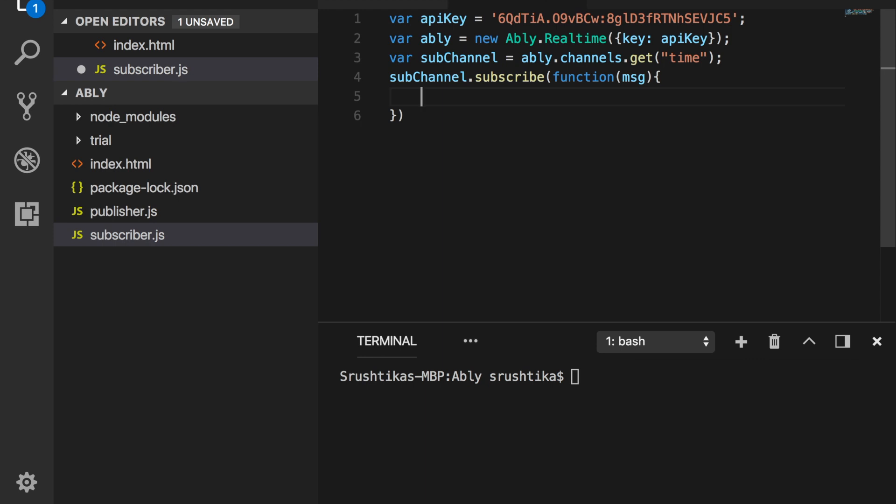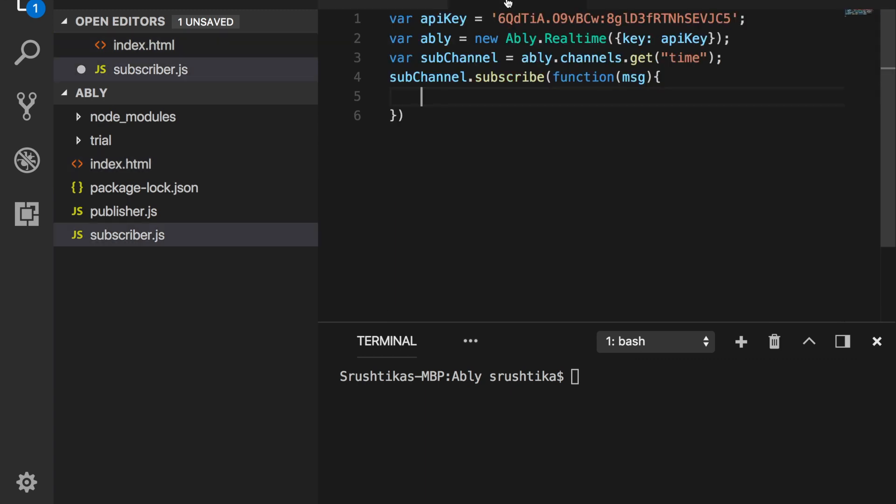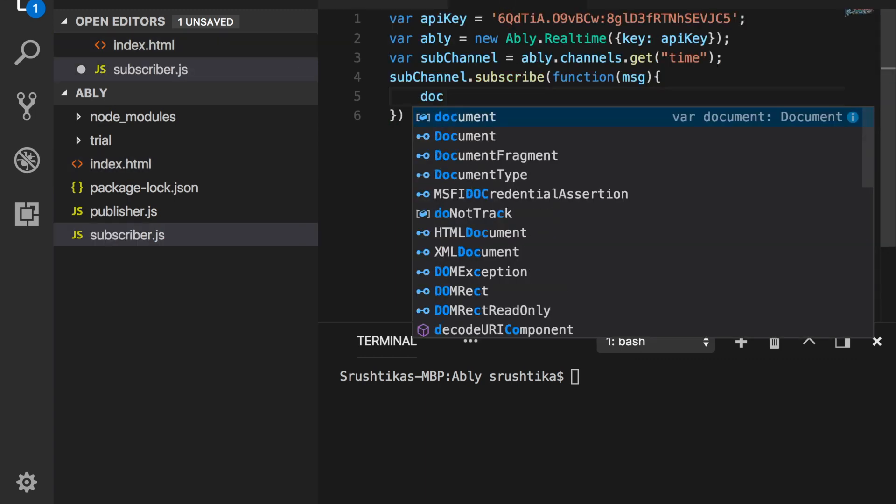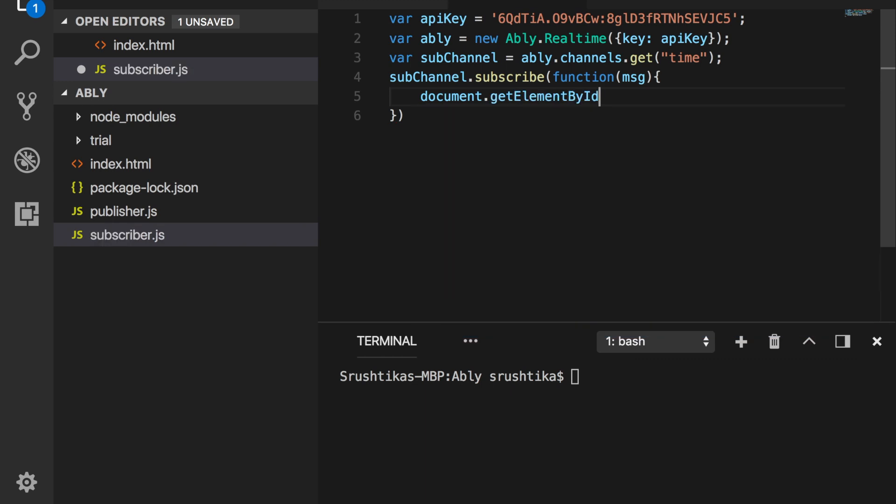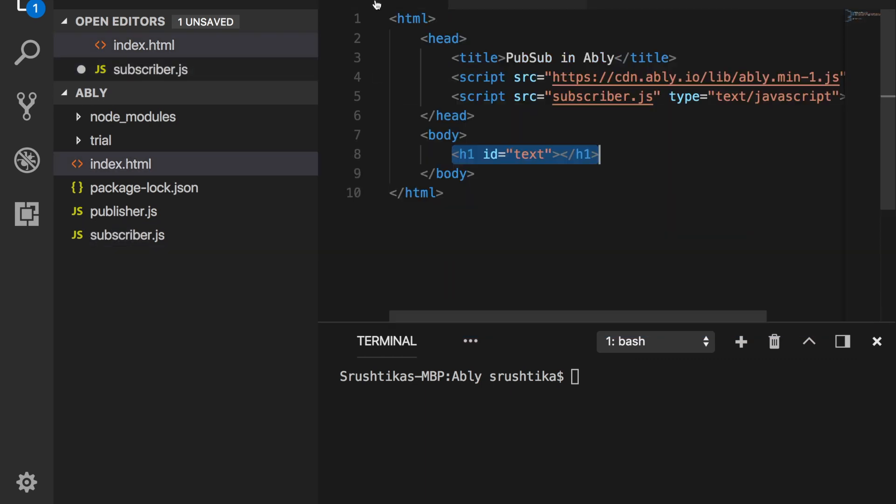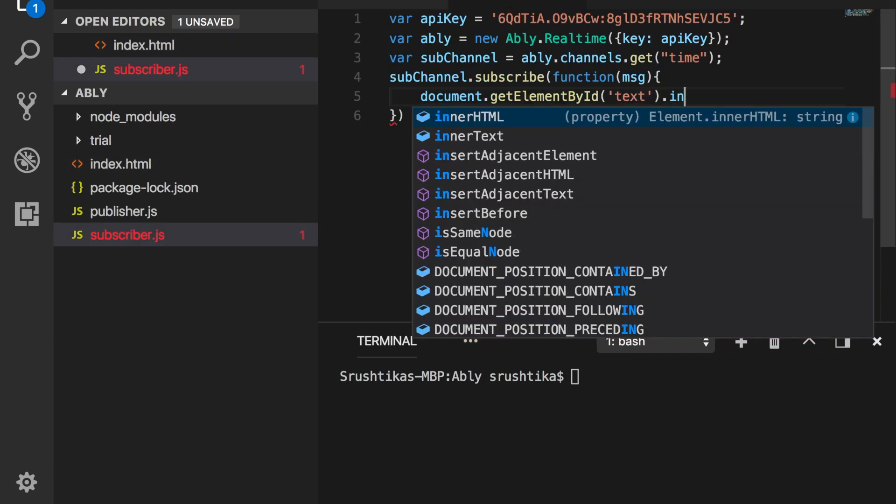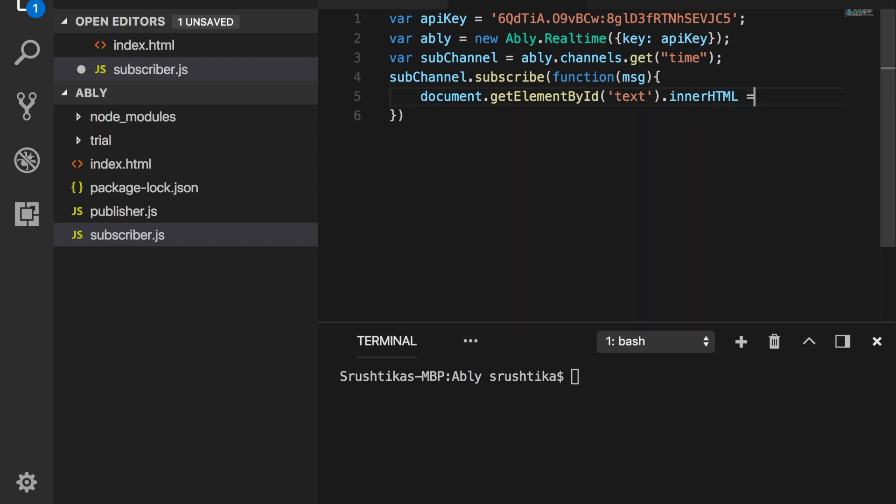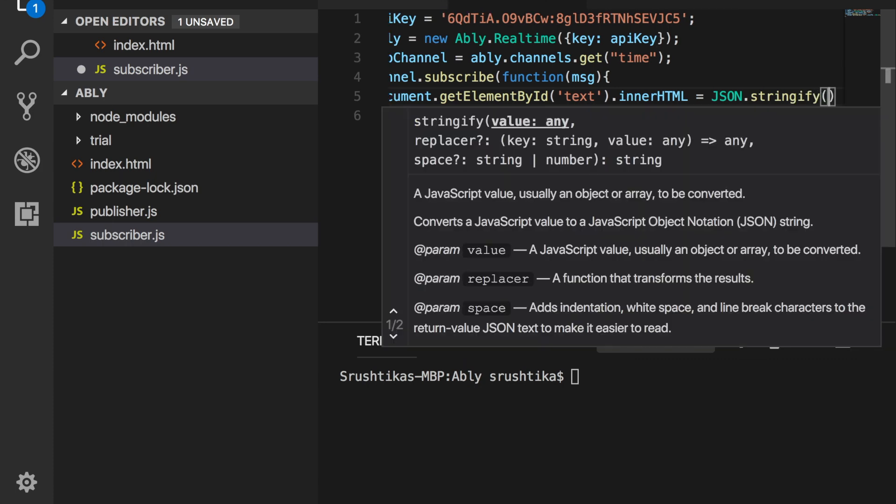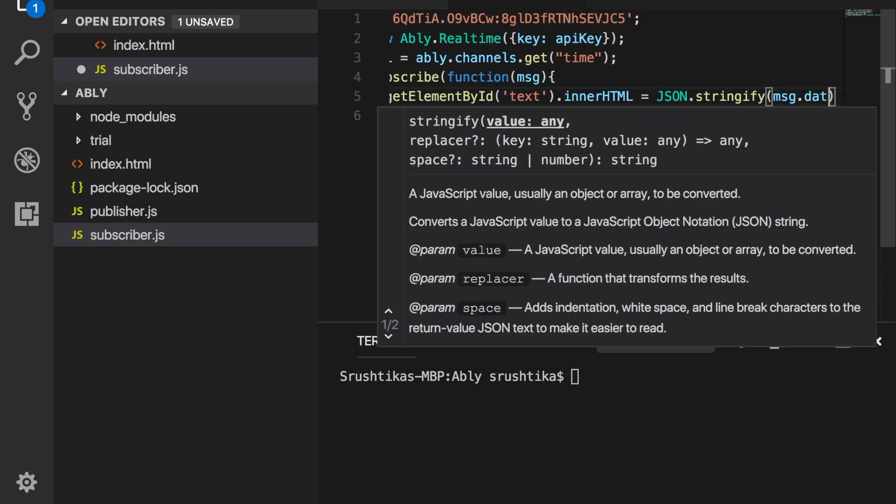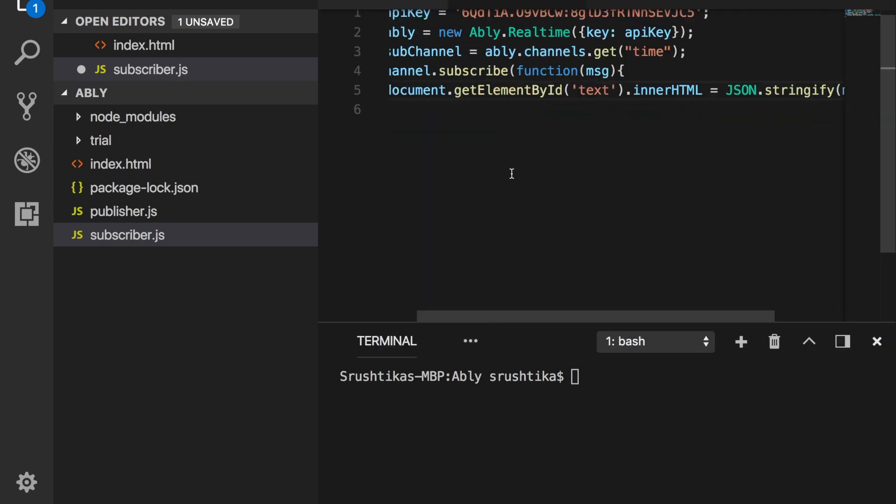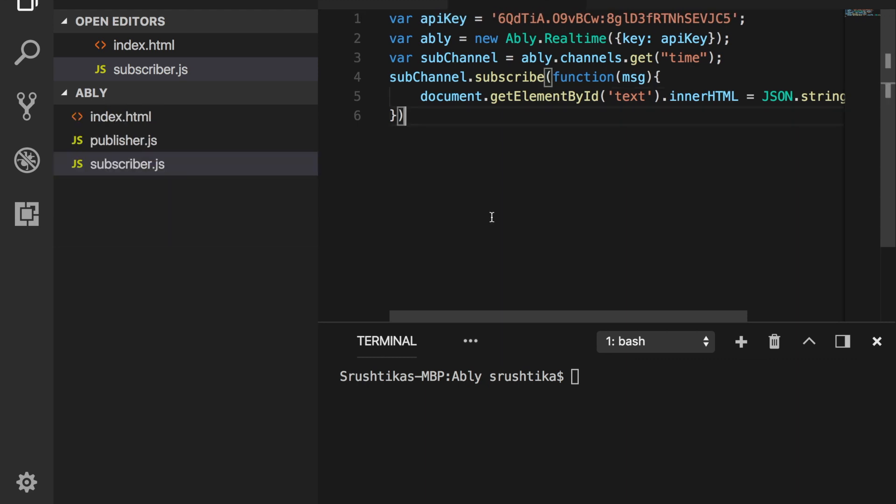So within the callback, I would just change the contents of this heading tag that we used in our HTML file. Let's go ahead and get the element by ID. We have given the ID as text. So I would say text.innerHTML equals JSON.stringify message.data. That's it. We're all set on the subscriber side.